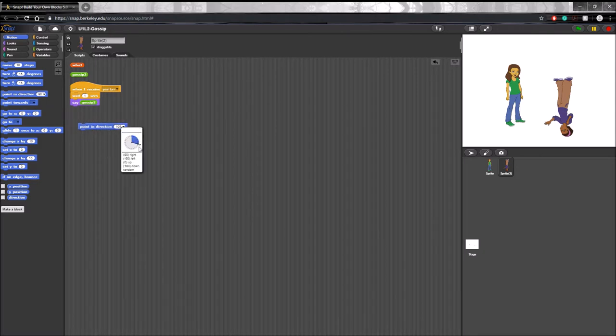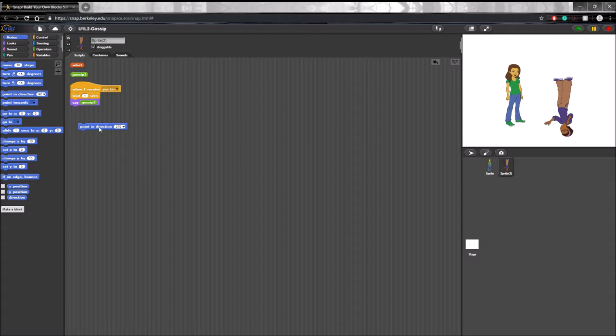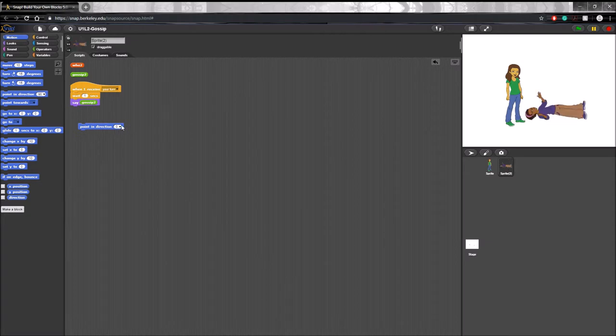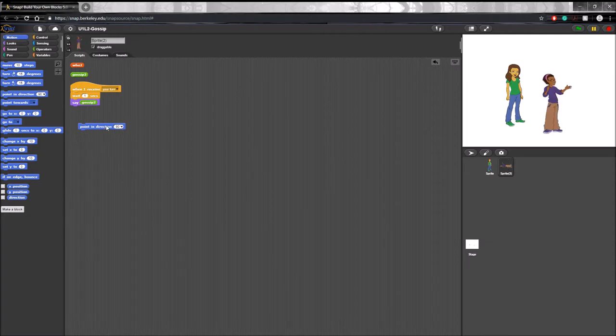And here you can adjust the angle of the sprite. Takes some trial and error sometimes. So you have to rotate in 90 degrees. And there you go.